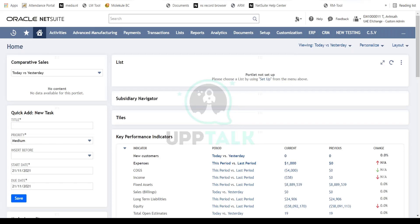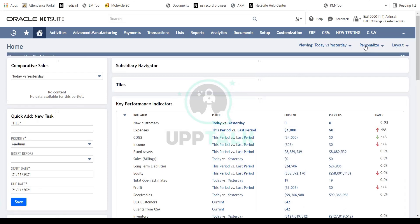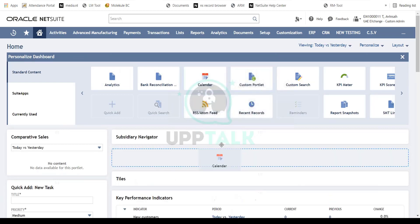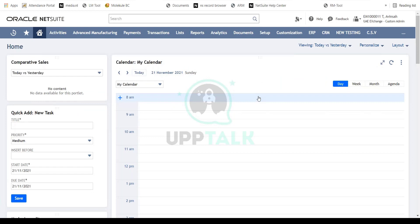Once you log into NetSuite with your email and password, you're presented with your home dashboard. The dashboard is fully personalizable — you can remove portlets (the small page components on your screen) by clicking the three dots, or click 'Personalize' to add more. For example, you can select a calendar, drag and drop it onto your dashboard. There's a dedicated separate session covering dashboards in more detail.